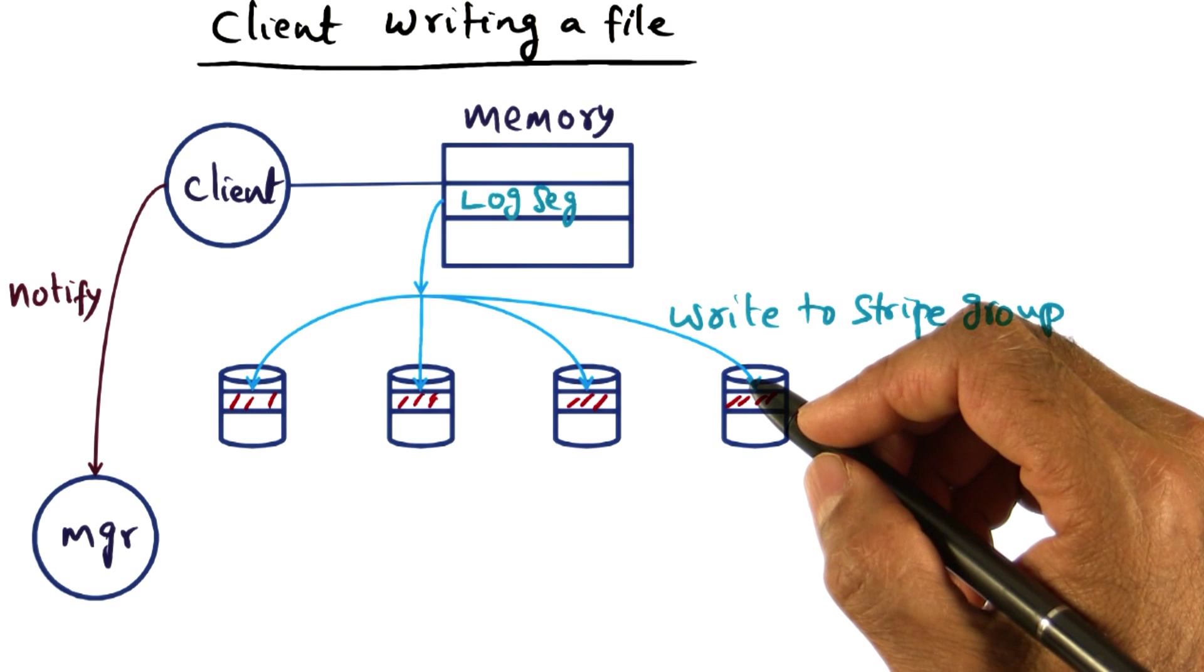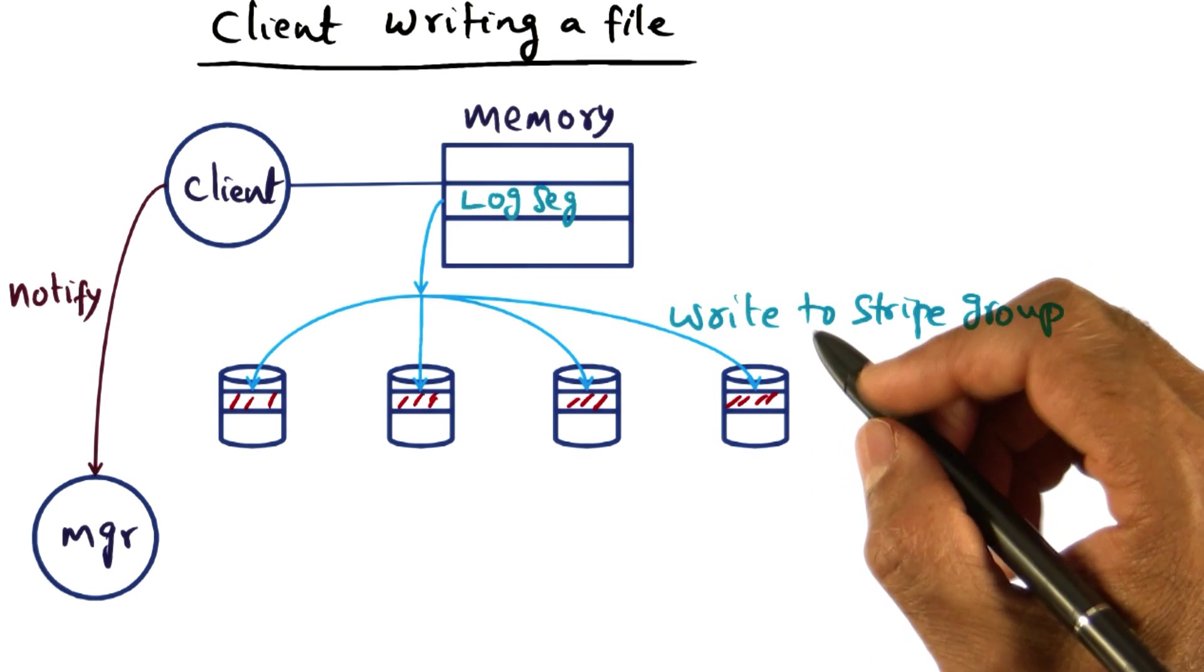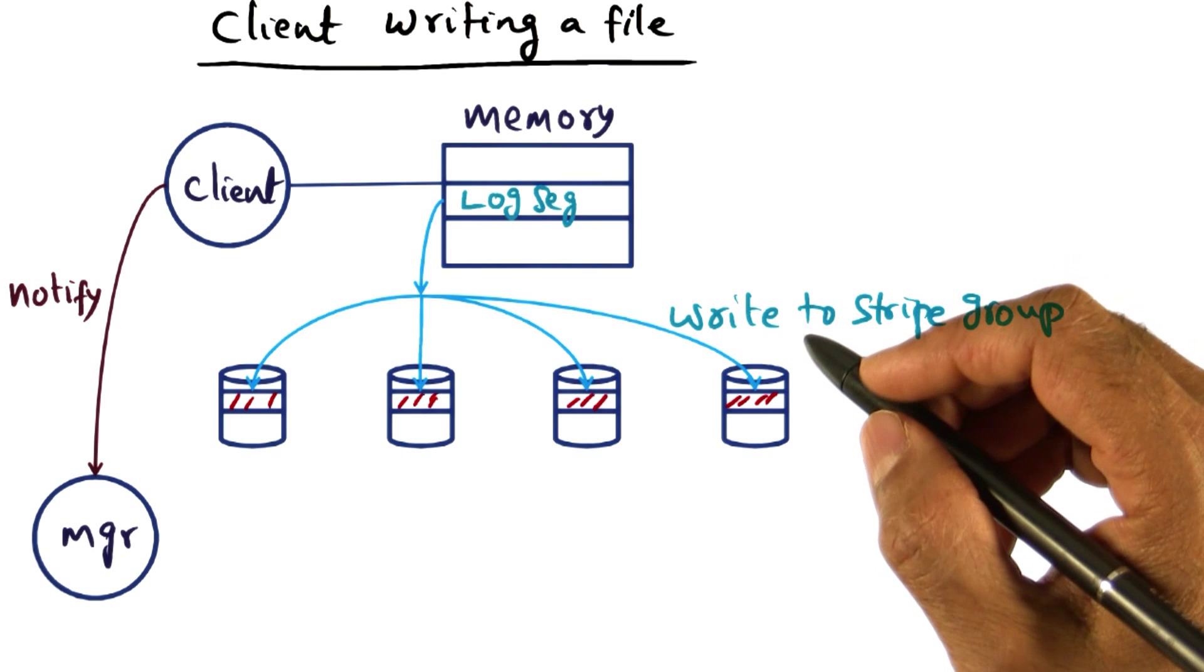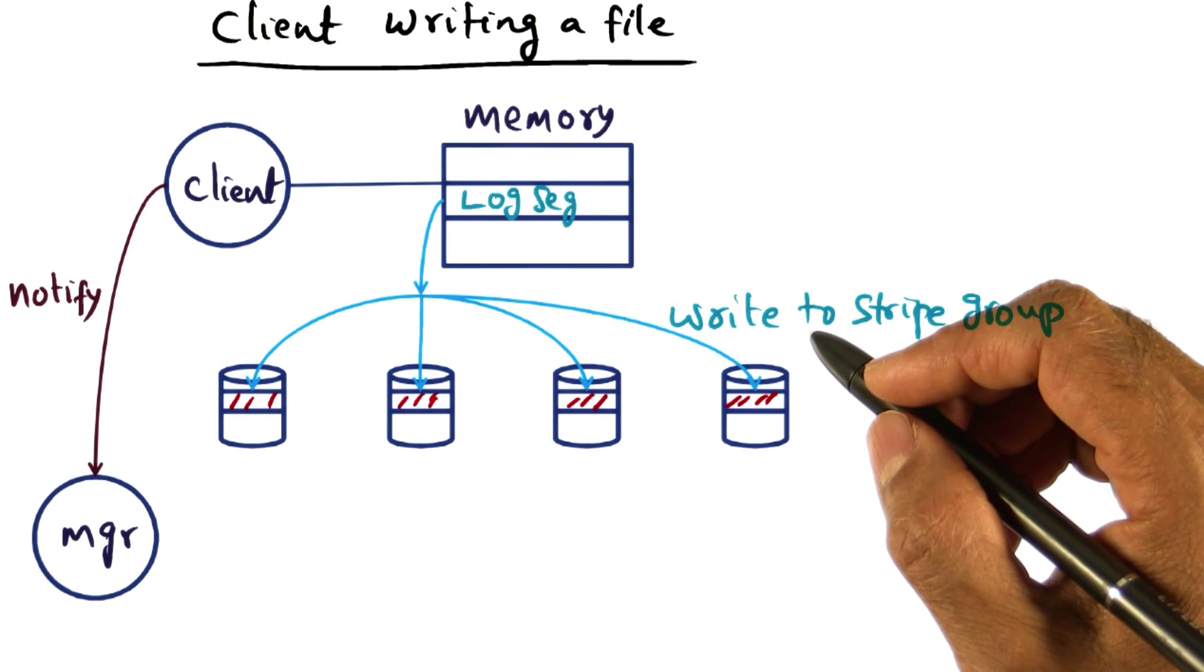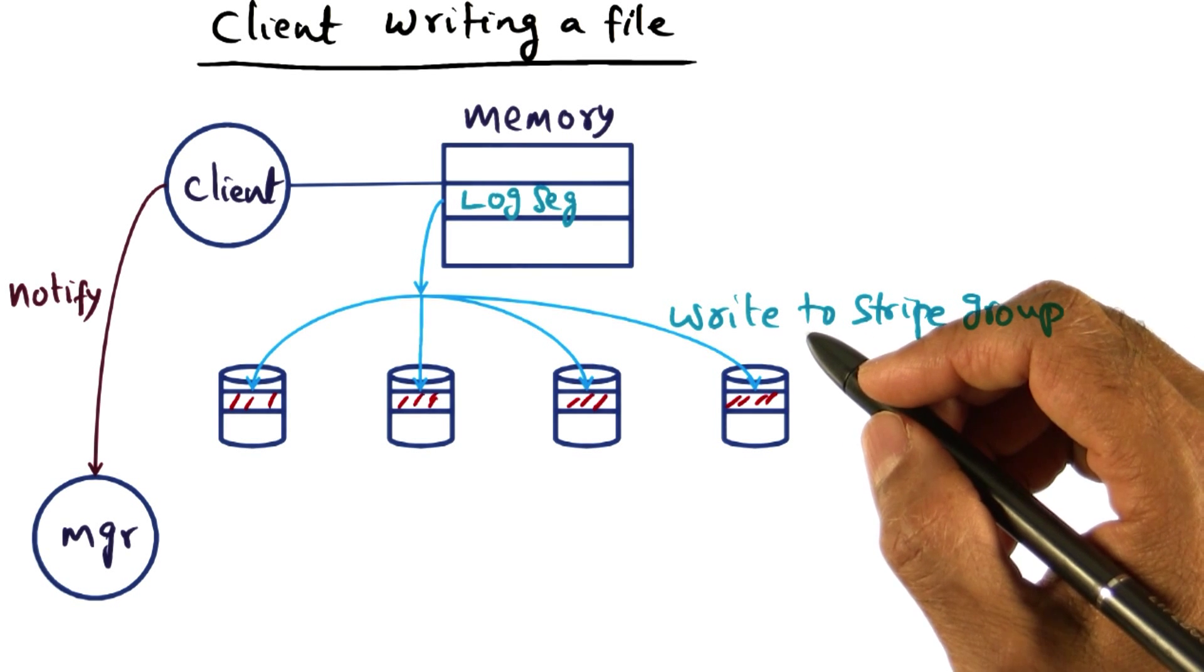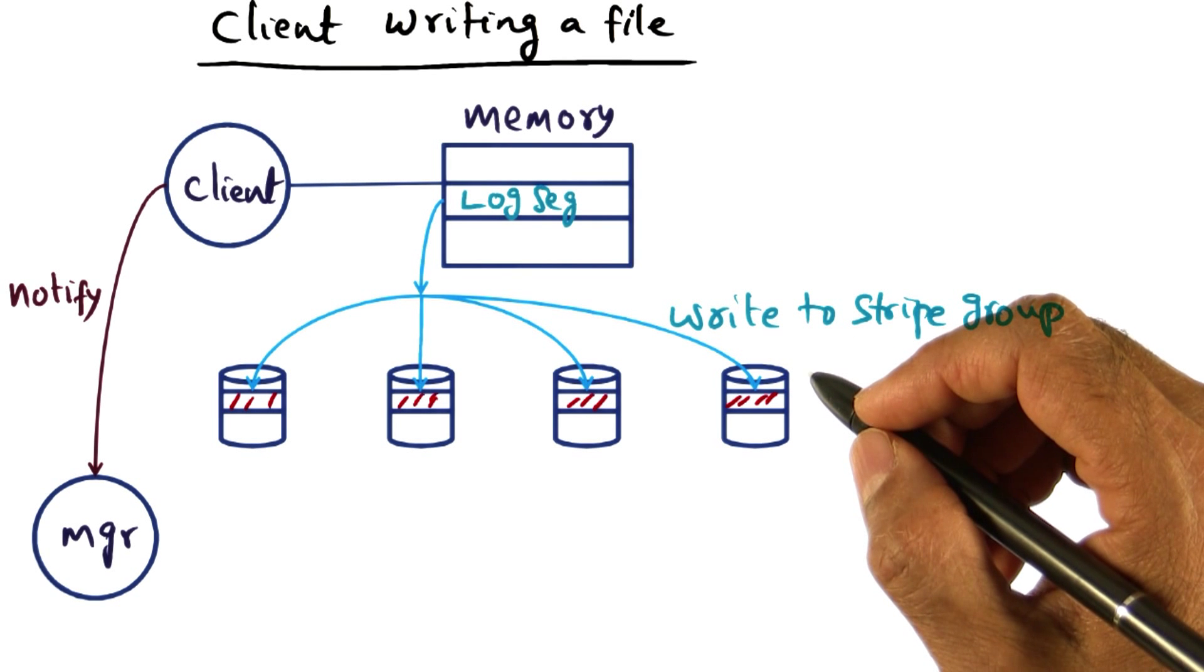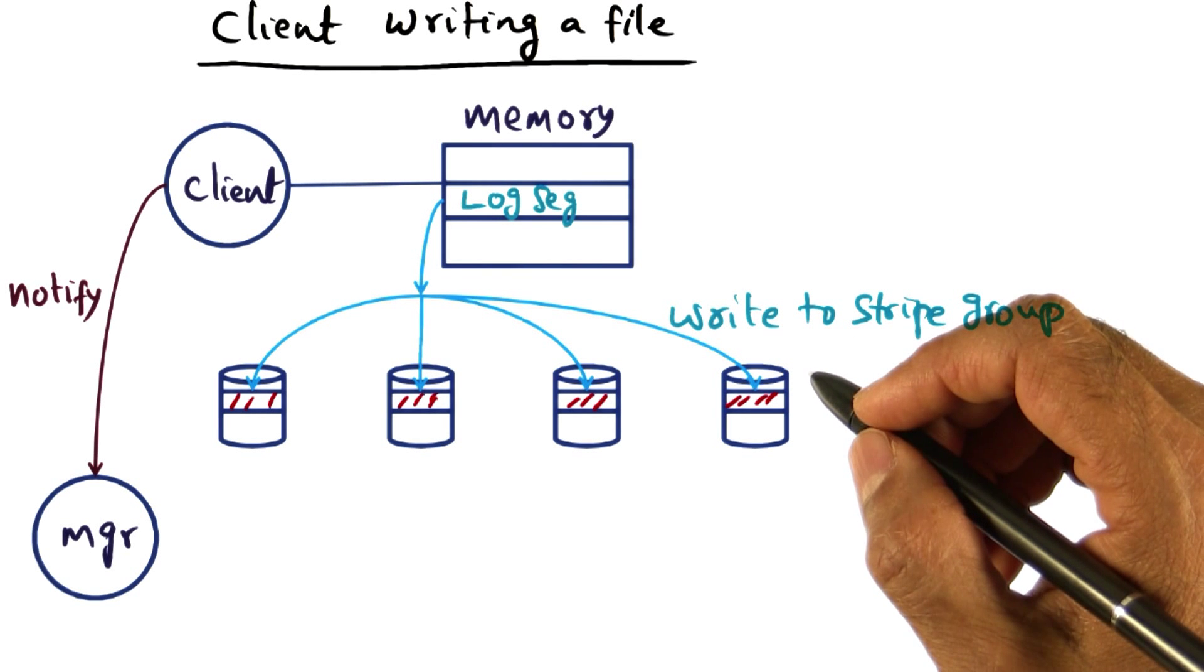And the last technical nugget is the distributed log cleaning. Making sure that the responsibility for cleaning up the logs from the disk is not left to one node, but it is actually distributed.